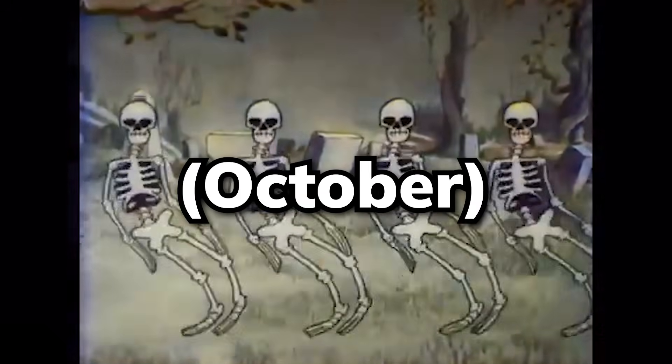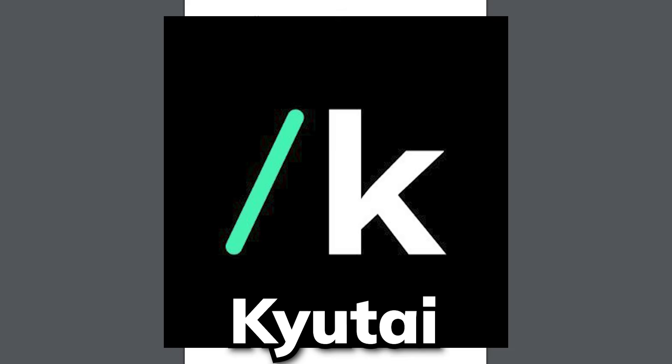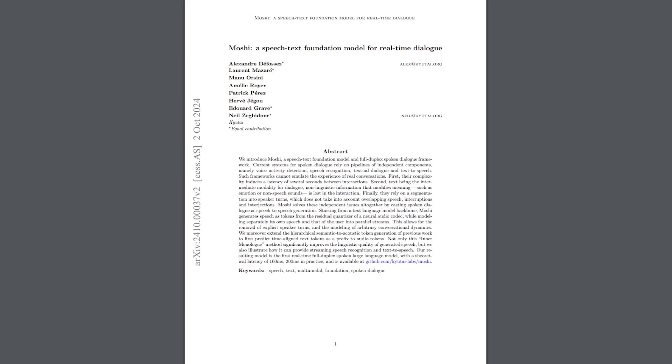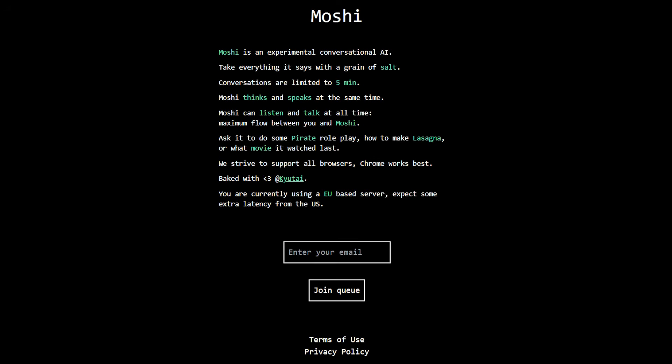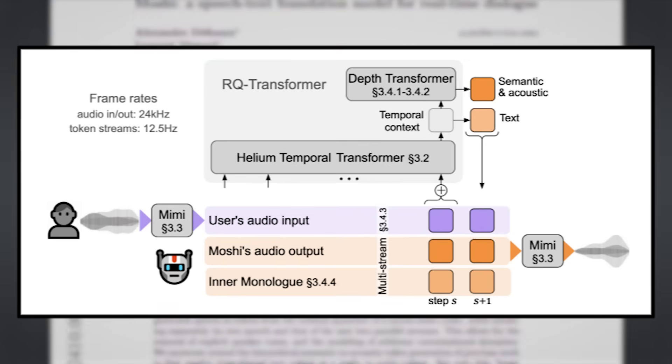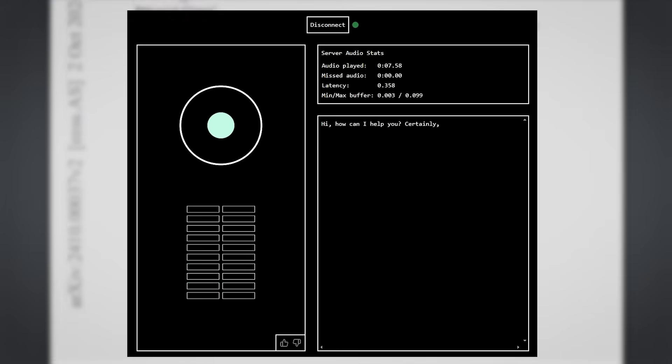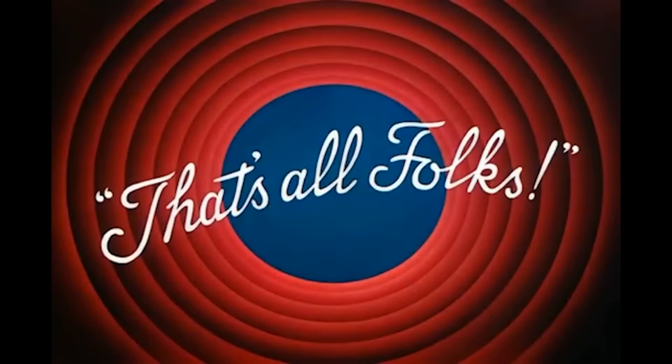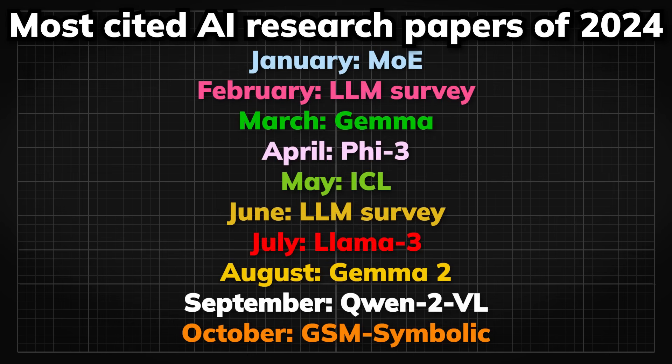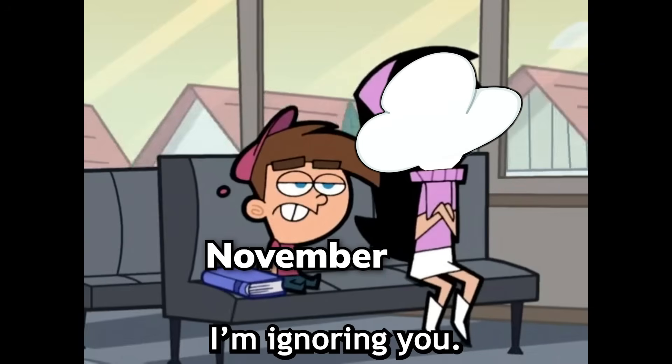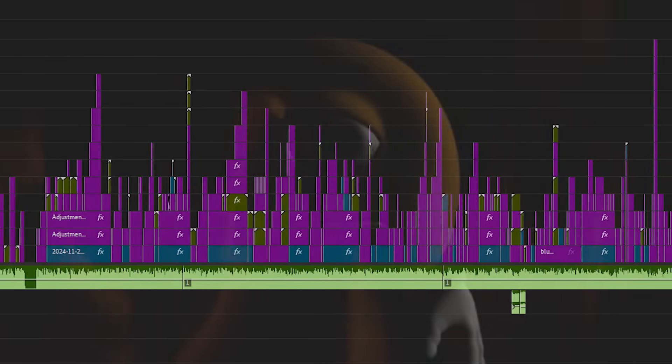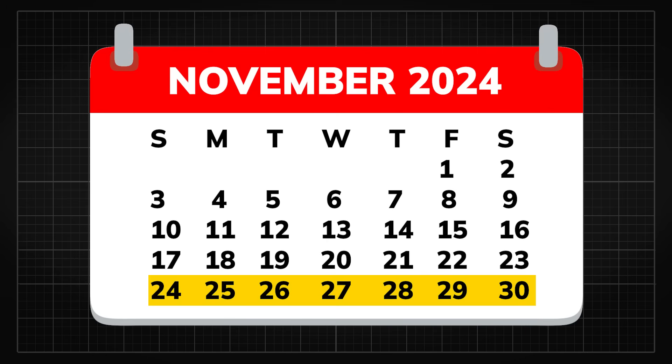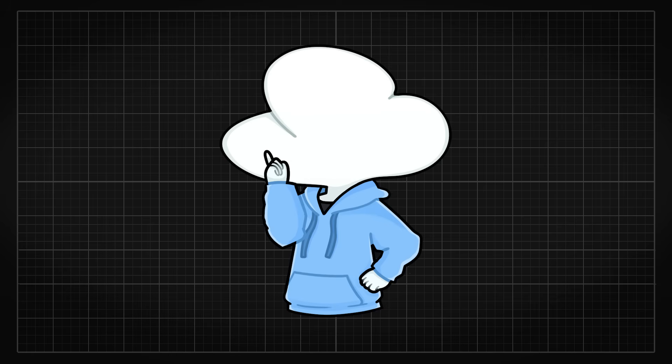In the same month, the next most cited paper is Moshi, published by Kyutai. Sitting at 16 citations, it is a paper about their real-time speech dialogue model, Moshi. In the paper, they have shared their exact architecture on how their real-time dialogue was achieved, which is something the biggest chatbots right now still lack. And yeah, that's it for my research on the most cited AI and ML papers in 2024. I have not included the November list because as of making this video, November still has one week to go, so the citation stats wouldn't be as representative or accurate.